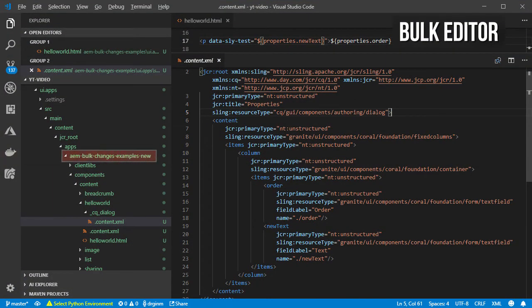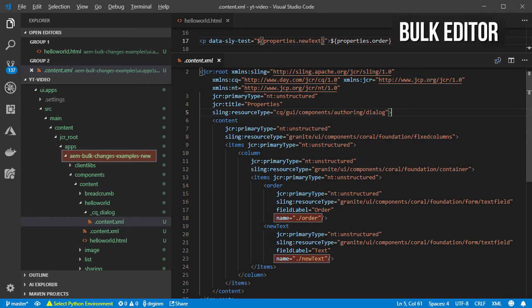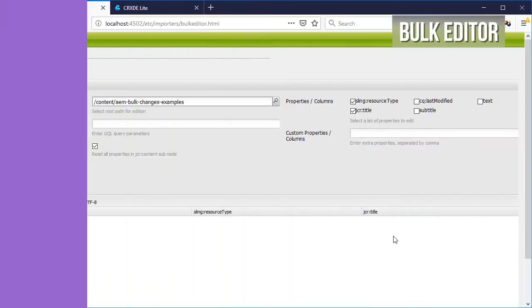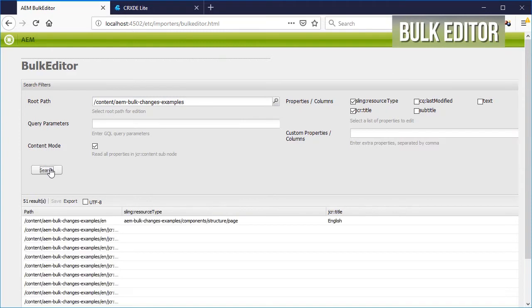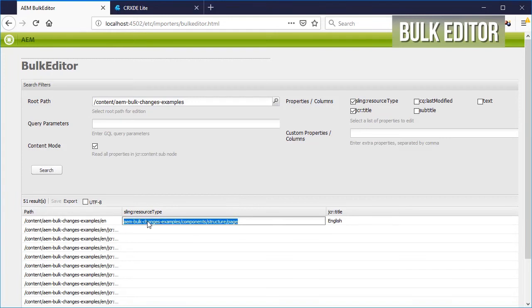A property for the hello world component was also renamed, and a new one was created for rendering the order in the page for that particular instance. Let's first fix the path to the component so that the pages will start rendering.